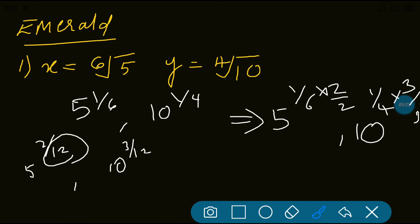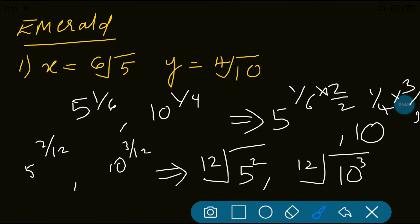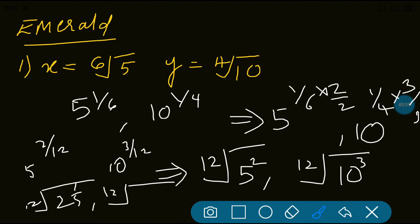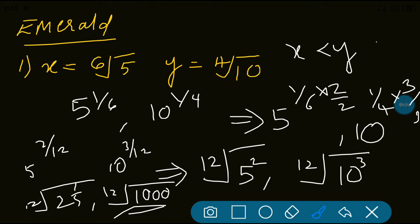Now write it in root form: the denominator becomes the order and the numerator becomes the power. So for 5 to the power 2/12, the order is 12, base is 5, and numerator is the power — giving 12th root of 5 squared. Similarly, 12th root of 10 cubed. Now solving: 12th root of 25 versus 12th root of 1000. Obviously 12th root of 1000 is greater, so y is greater — x is less than y. That is option C.